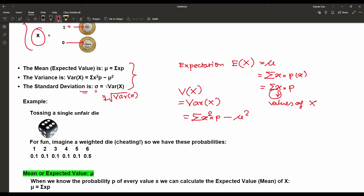Now we are tossing a single unfair die. Previously we always based experiments on a fair die, but now the example is based on an unfair die. In a fair die, getting 1, 2, 3, 4, 5, or 6 has equal chance. But in the case of an unfair die — also called a weighted die — some value falls more often. It is essentially cheating, but it can happen in a general scenario.